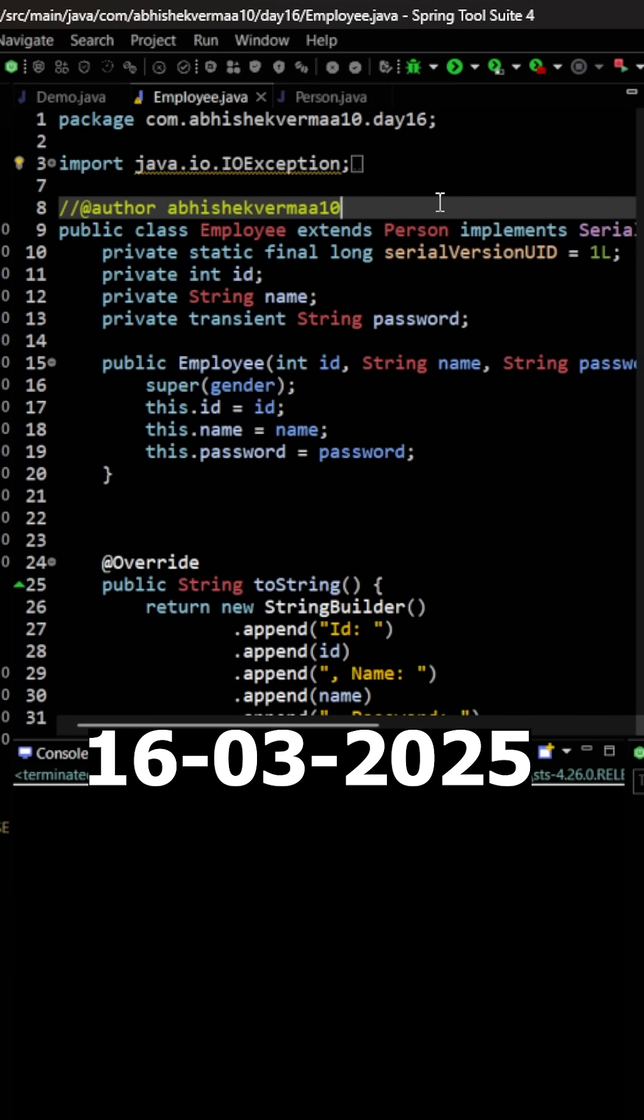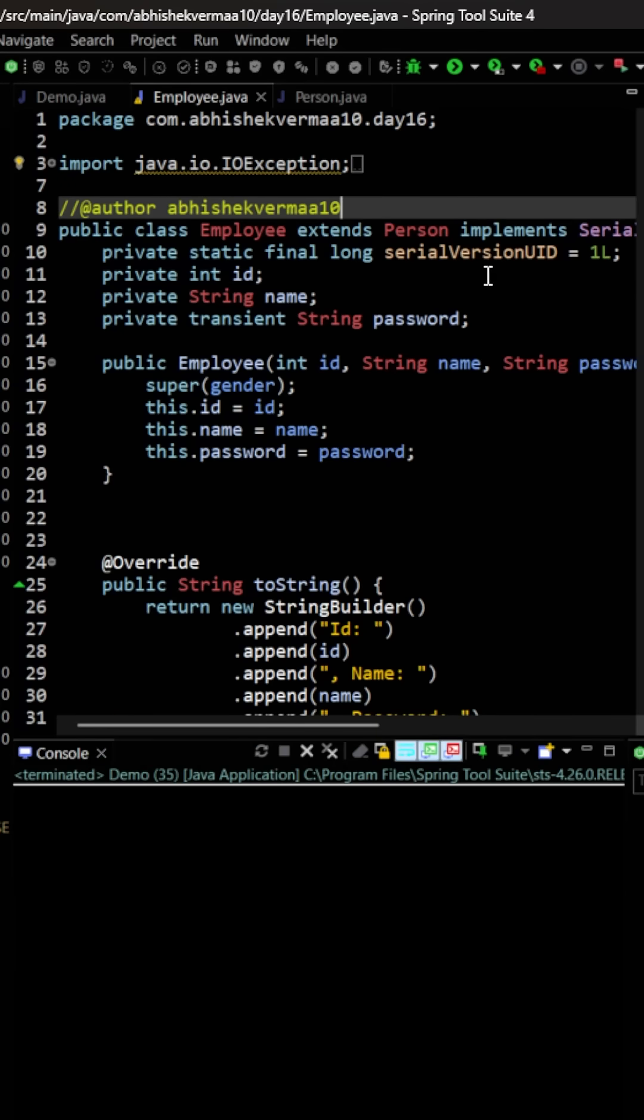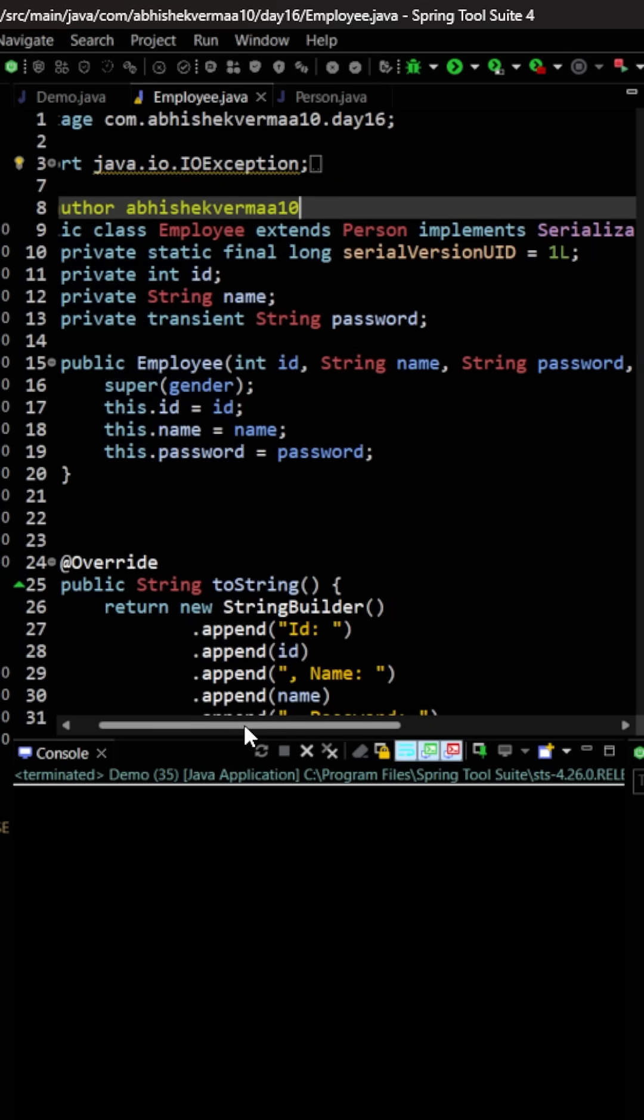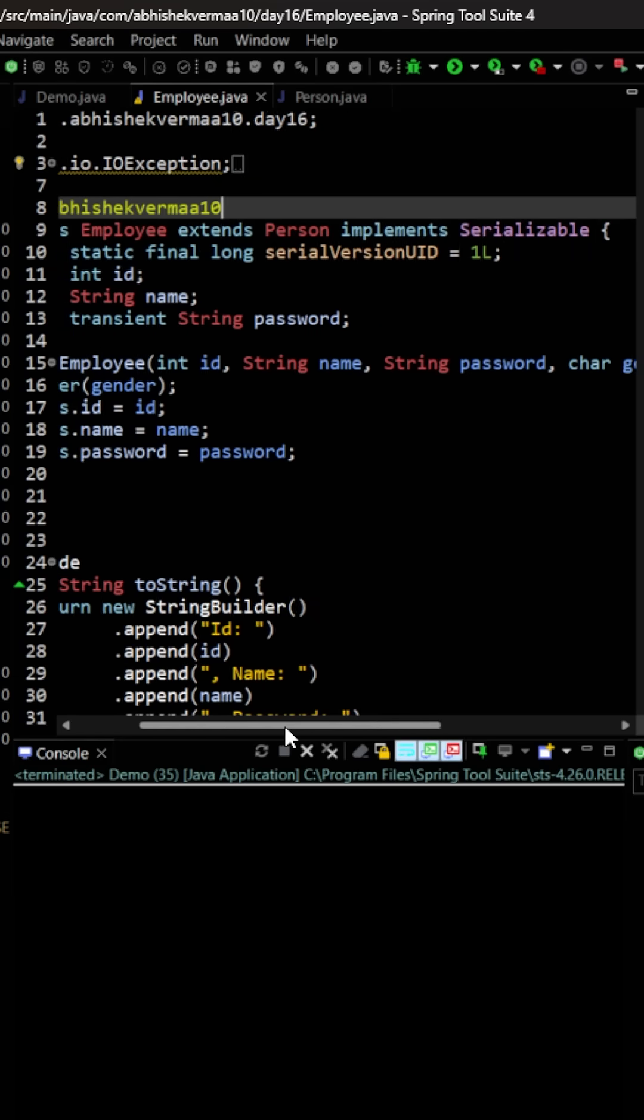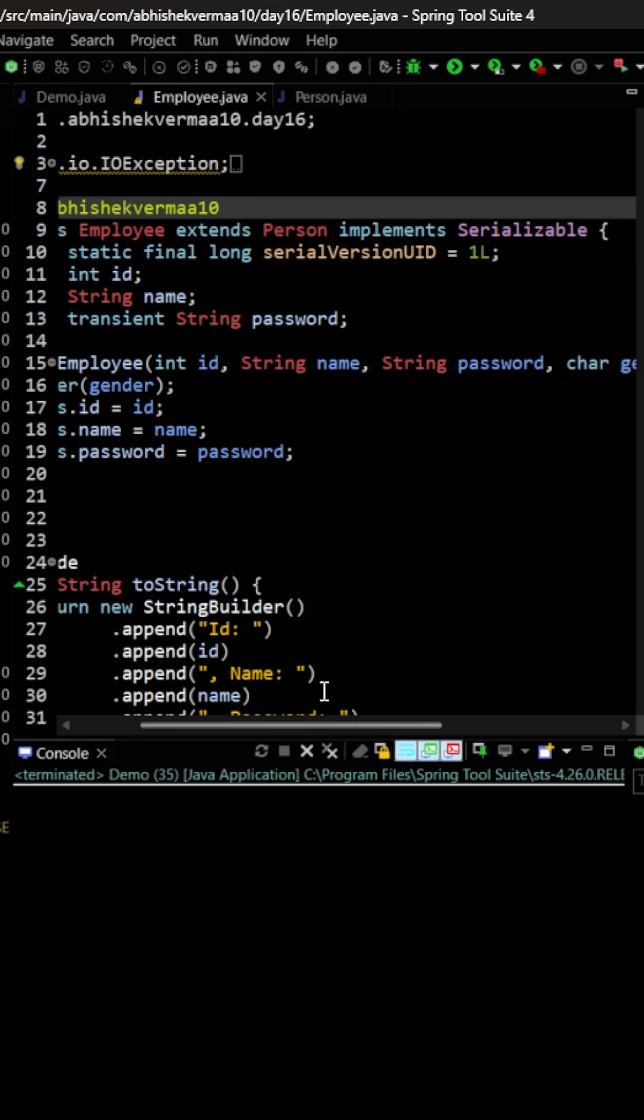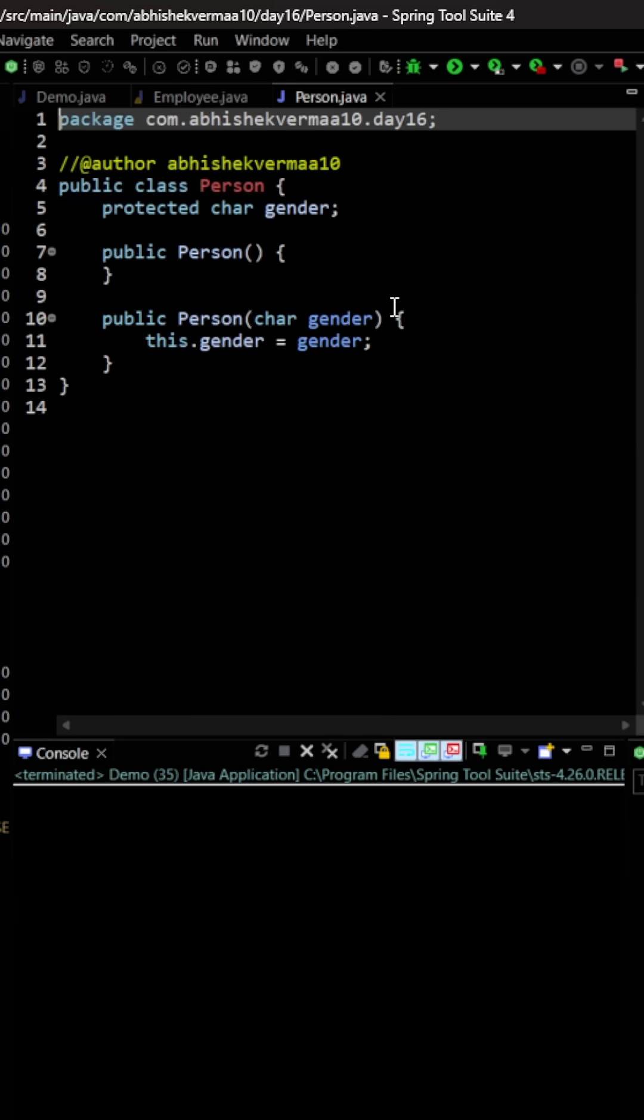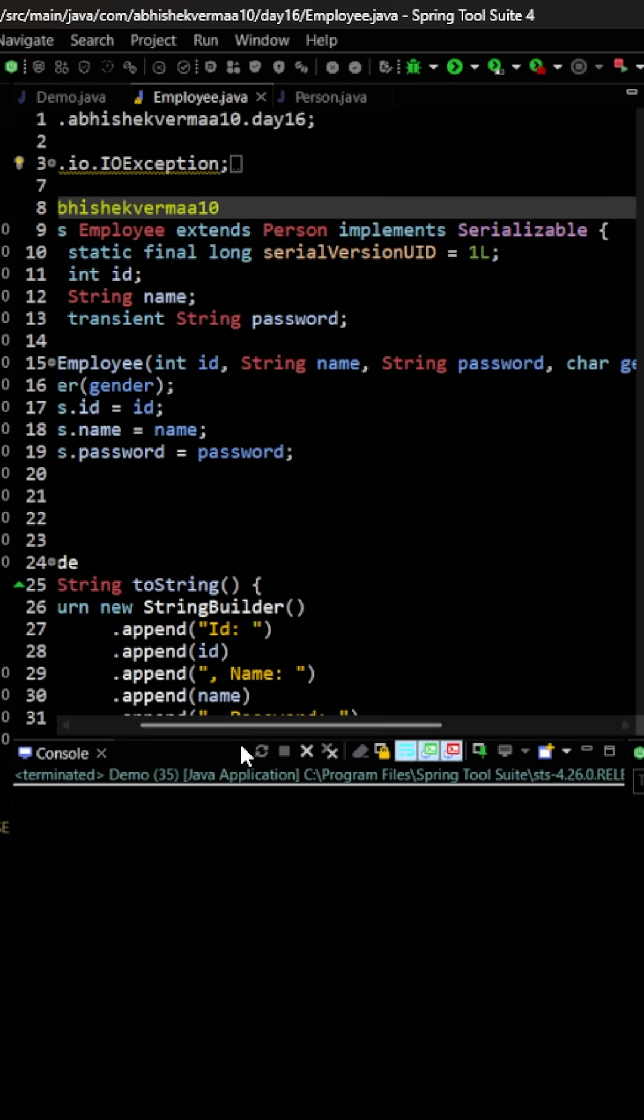Today let's see what is the impact of inheritance on serialization. First of all, as you can see, we are having an Employee class here which is extending the Person class and implementing Serializable interface. Now in the Person class we are having only one variable, but here we are not implementing the Serializable interface.